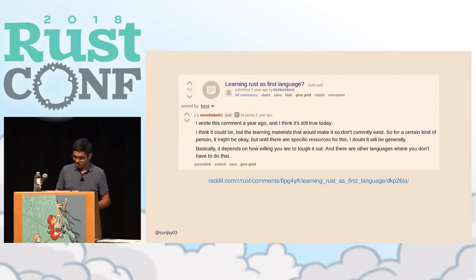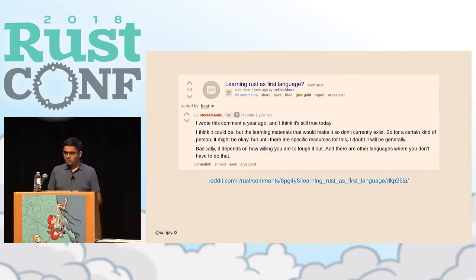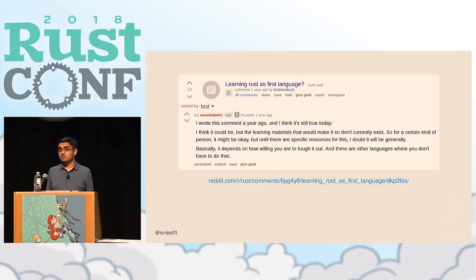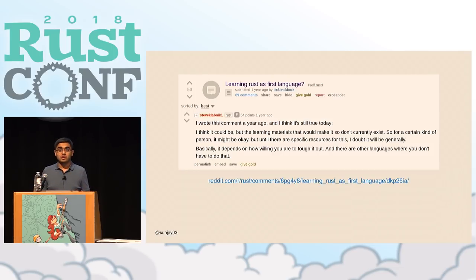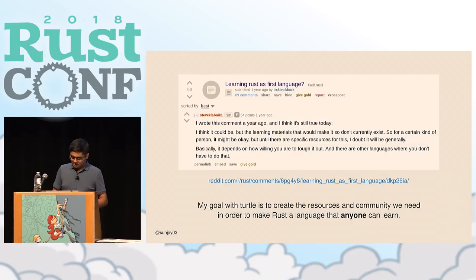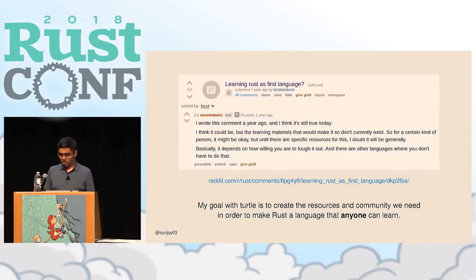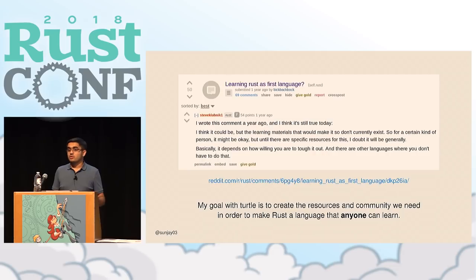Just over a year ago, Steve Klabnik — the author of the Rust book and leader of the Rust documentation team — made a comment on Reddit saying that Rust could be somebody's first programming language, but the resources and learning materials needed for that just don't exist yet. I thought about that a lot, because Rust has incredibly good error messages, a friendly and helpful community, and really nice features that make you productive and allow you to have a lot of fun programming. My hypothesis is that Rust is going to make a really great first language, and my goal with Turtle is to create the resources and community needed to make Rust a language that anybody can learn.